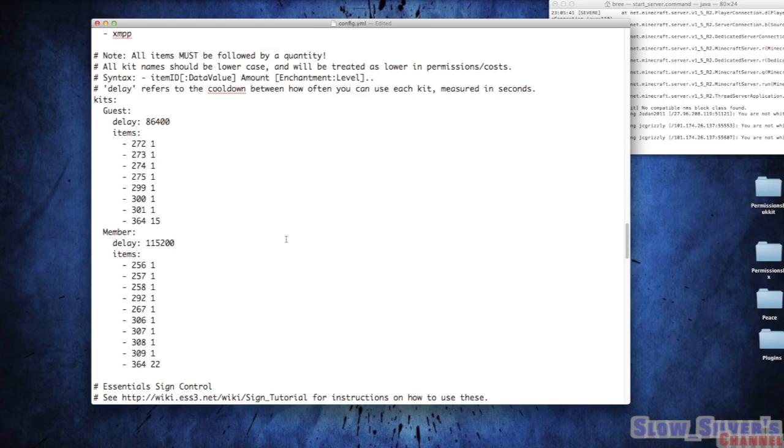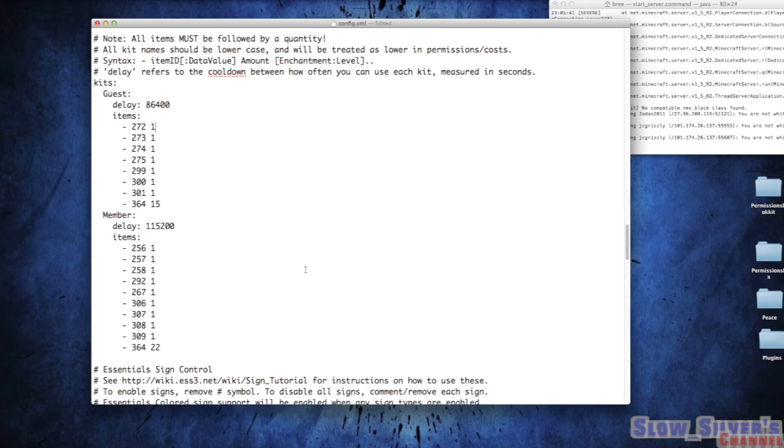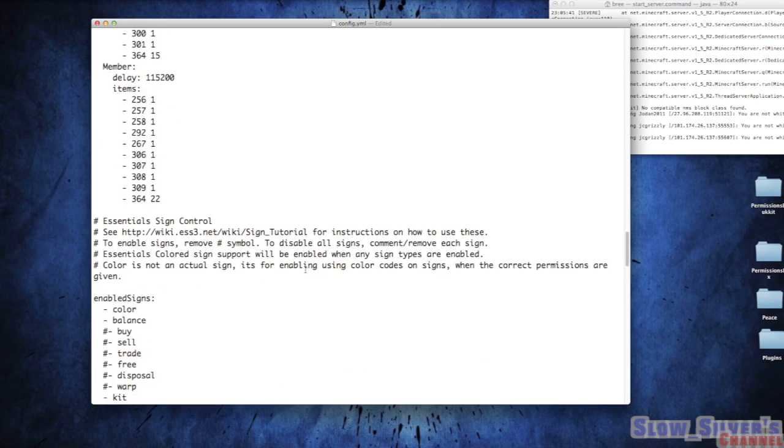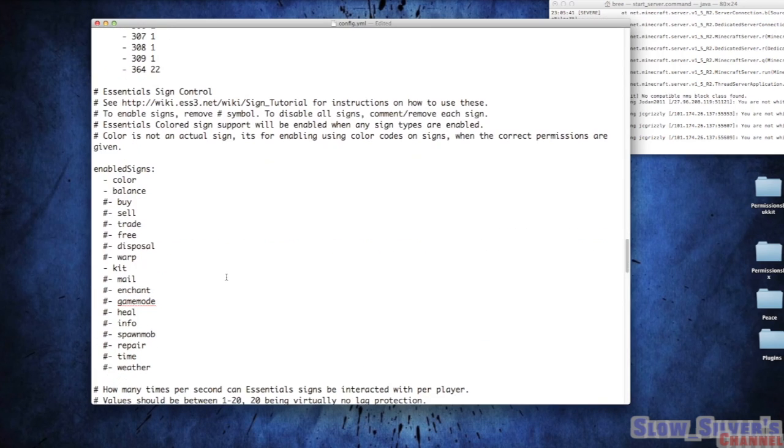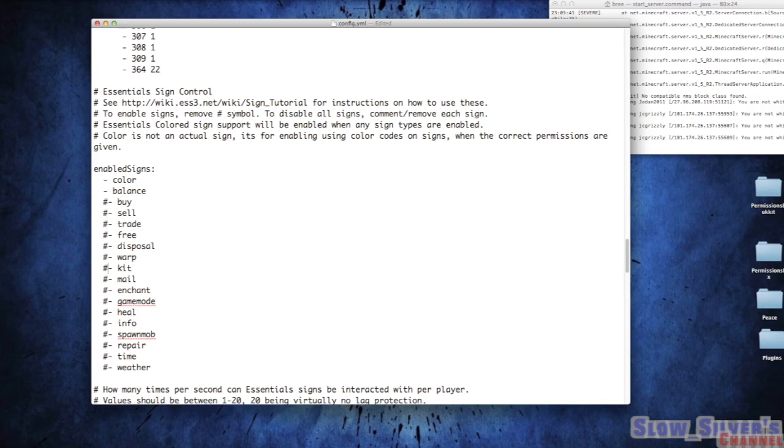Now if you want the signs to work, the kit signs to work, you're going to need to go directly underneath in the Essential Sign Control. Underneath the Enable Signs, go ahead and get rid of the pound sign before kits, which is there. I just put it back, but you'll need to get rid of it so that the config file can read it.